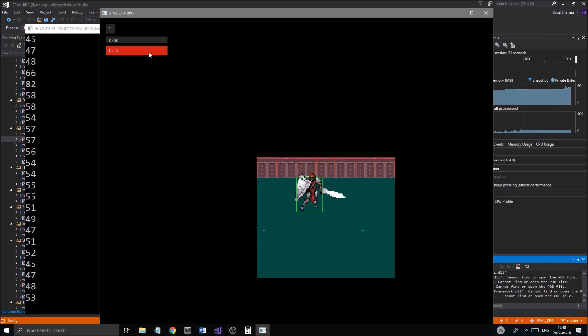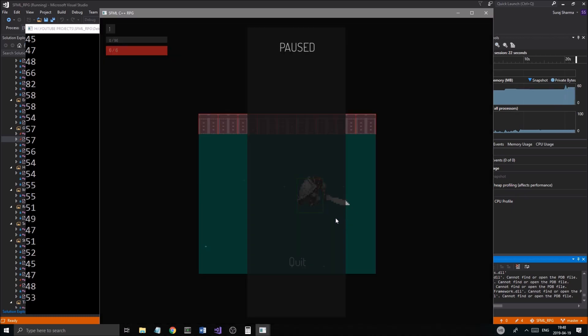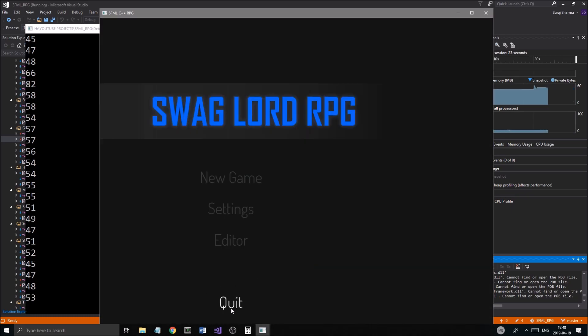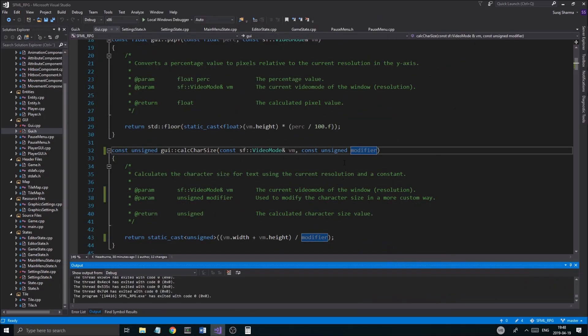We're going to new game — everything else is fine, everything else is working just fine. All right, there you go.